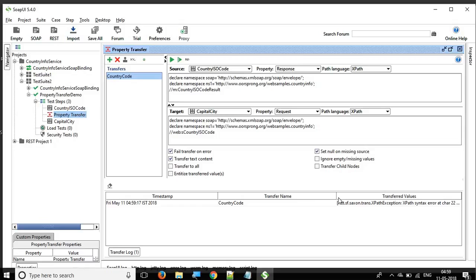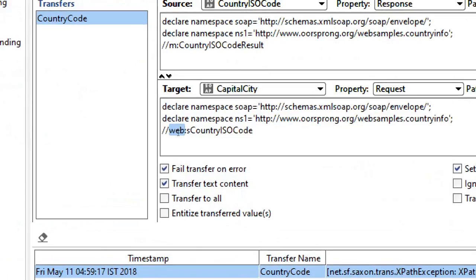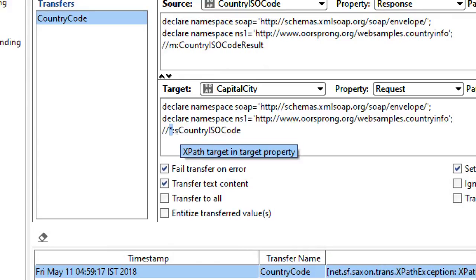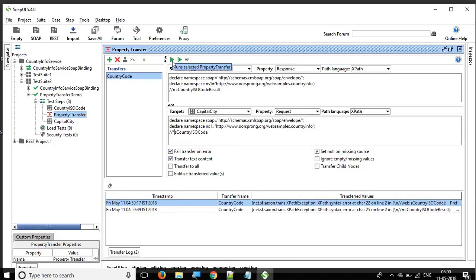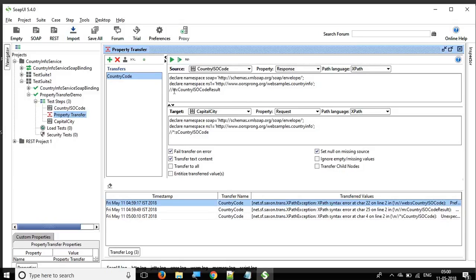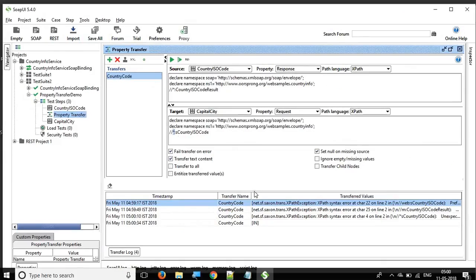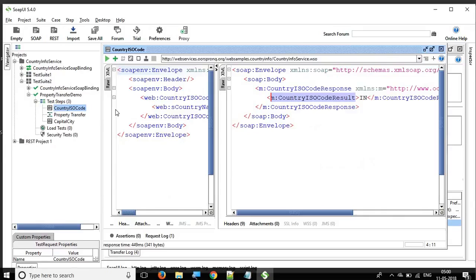Run this using the run button. In the logs we got an exception — there is a problem with the namespace in the country ISO code XPath. You can use a wildcard star (*) in place of the namespace, meaning you don't care what namespace comes — you just want to fetch the country ISO code. Make the other namespace a star as well, run it again, and now it's working fine. We're getting the country code.